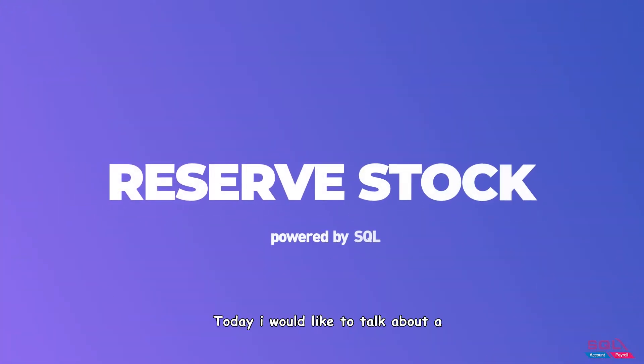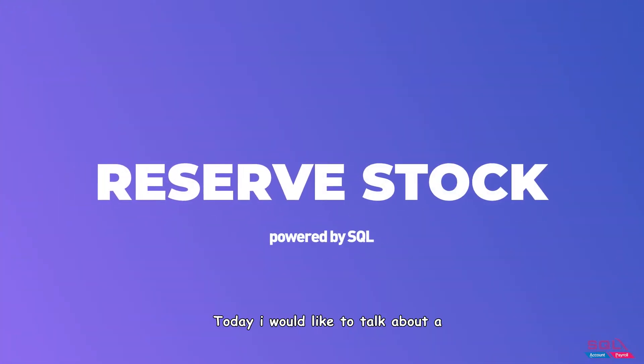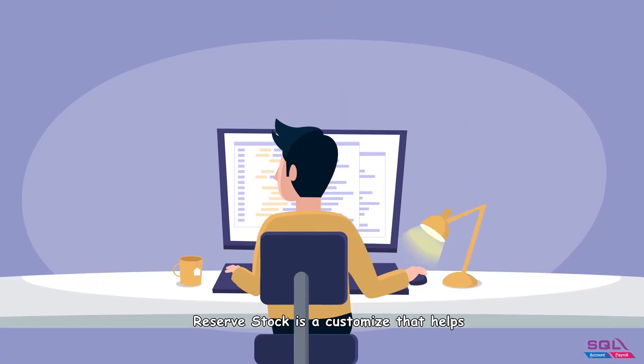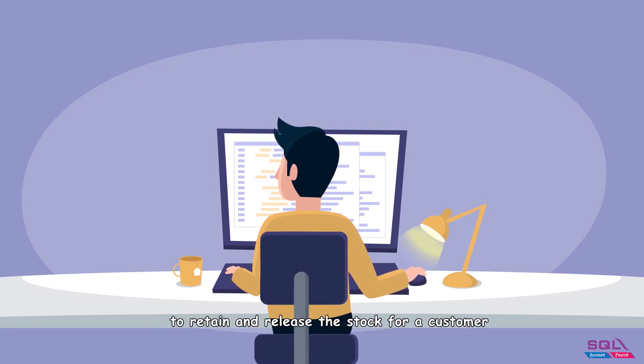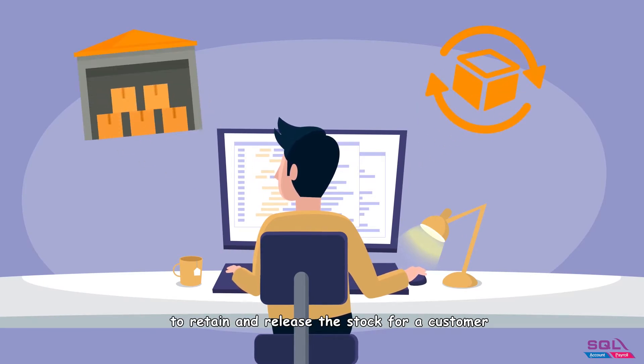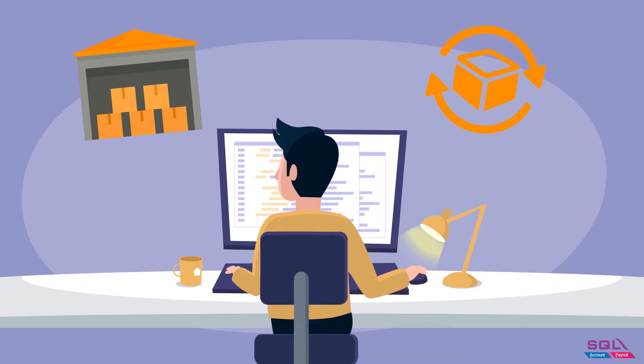Hey guys, today I would like to talk about reserved stock. Reserved stock is a customization that helps to retain and release the stock for a customer within a certain period of time.